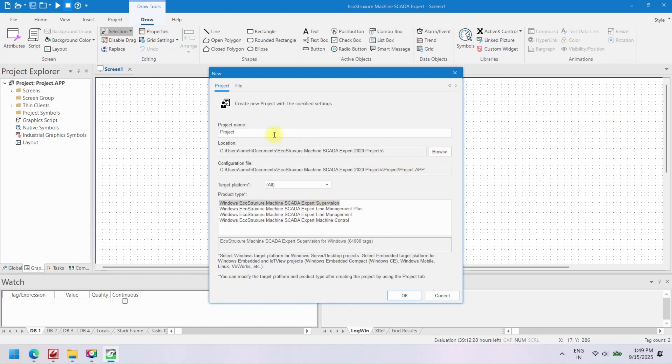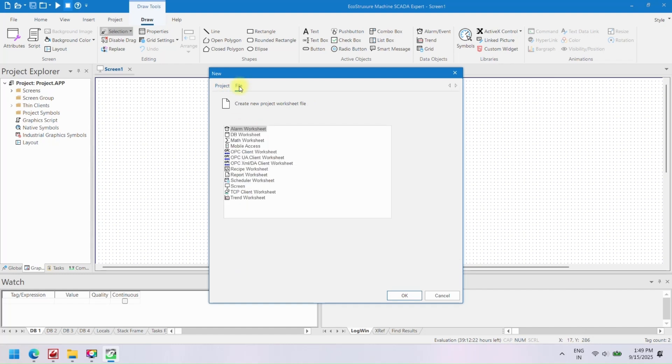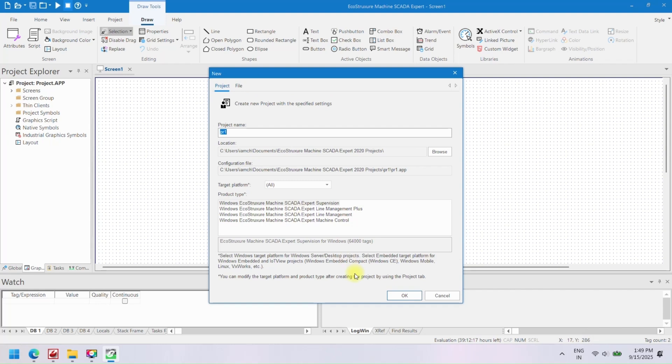Open Schneider EcoStruxure Machine SCADA Expert and create a new project. Enter name of project and click OK.